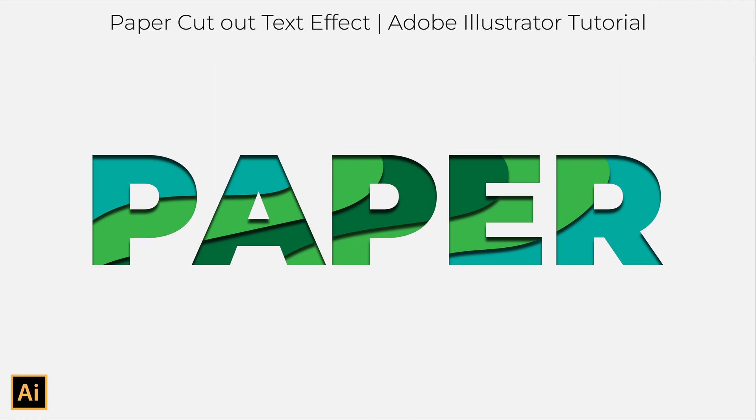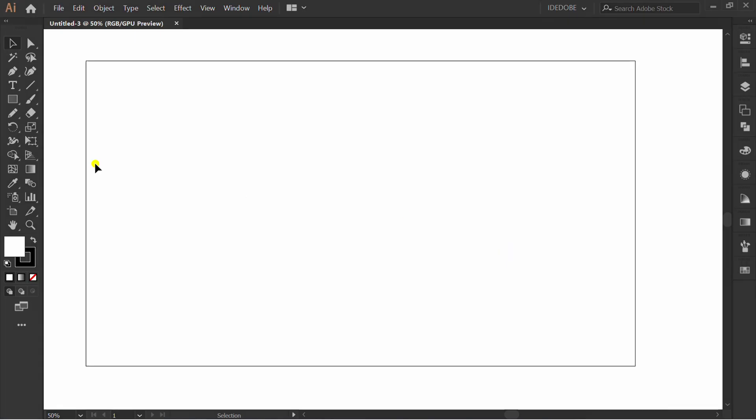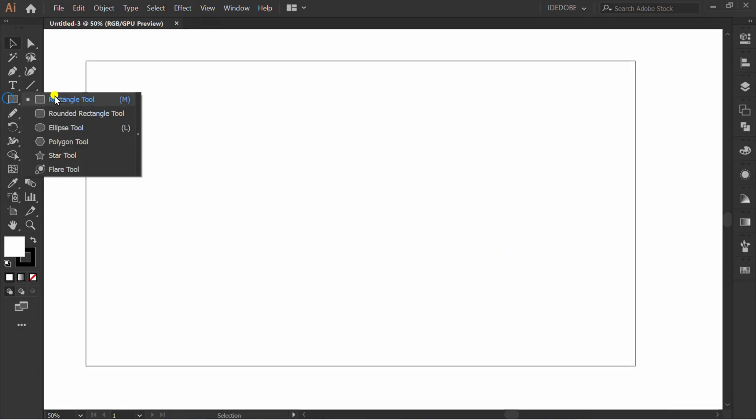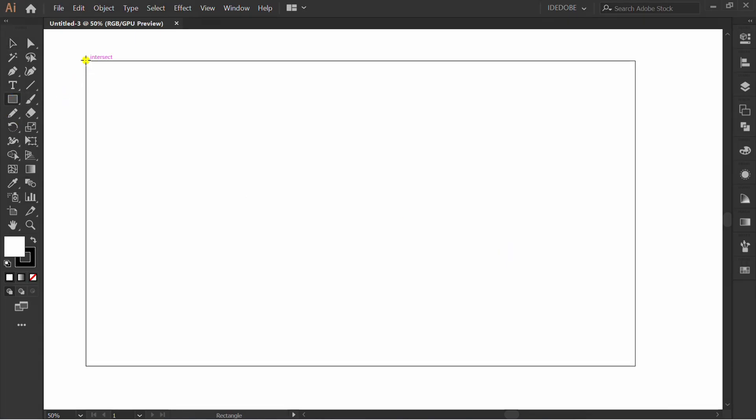Follow the steps to make a text effect like this. First, make a rectangle and fill color.